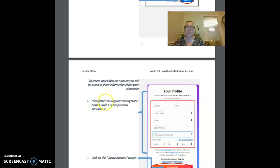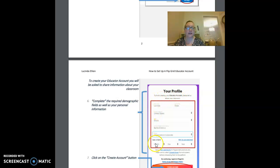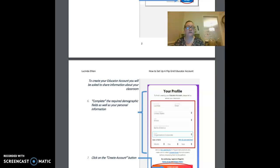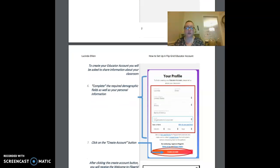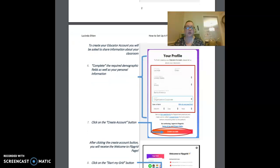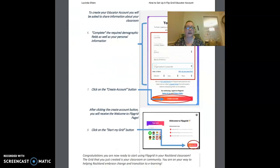You will complete the required demographic fields as well as your personal information. I have that outlined here for you in the red box. Once you've filled in the demographic and personal information, click on the create account button.